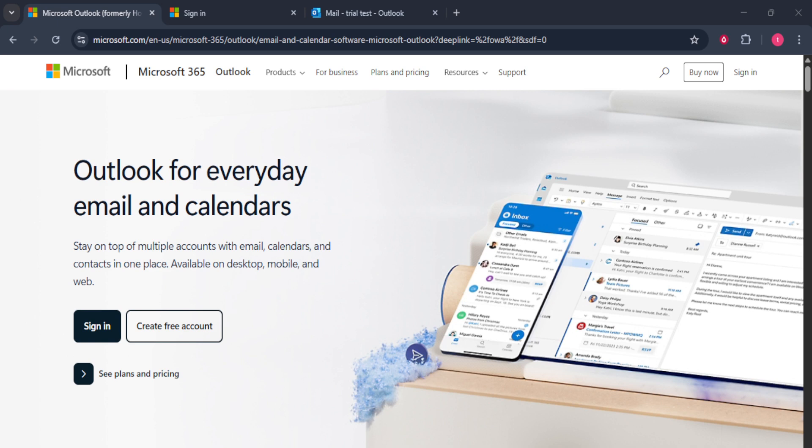To get started you'll first need to open Microsoft Outlook. Whether you're using the desktop application or accessing Outlook through your web browser, the steps remain virtually the same. So if you haven't already, open up Outlook.